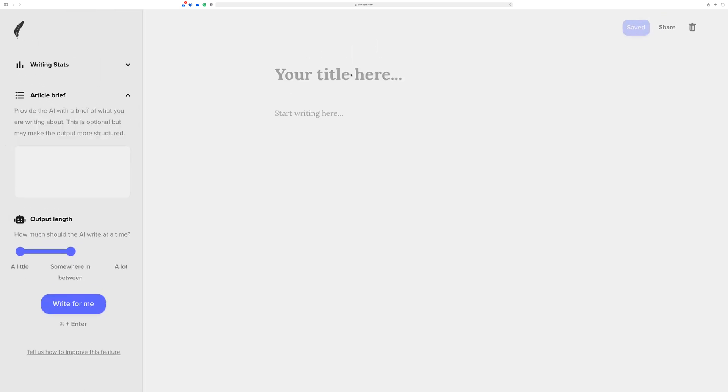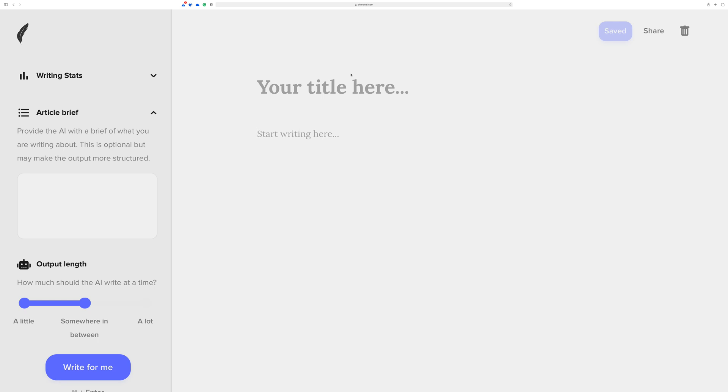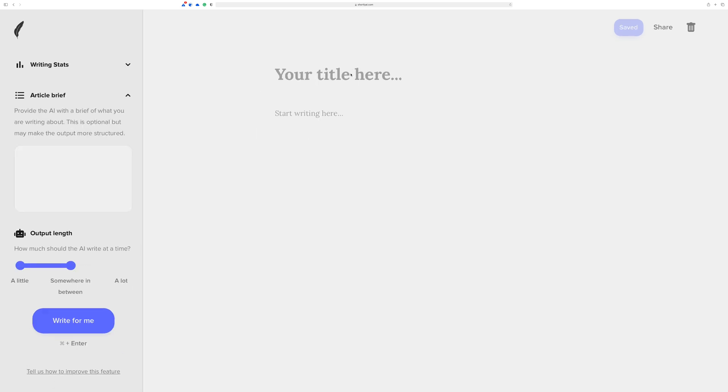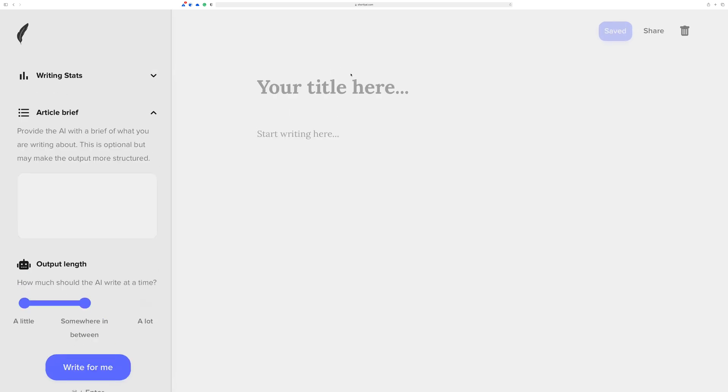Let me just zoom in here real quick, because I realize this is a 4K video and it's probably pretty tiny looking. So the really cool thing about Shortly AI is you get this blank canvas to write and an AI assistant that is there when you need it.